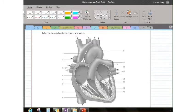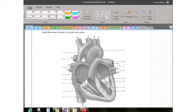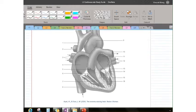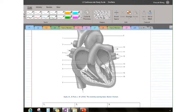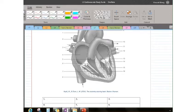Now we are going to label the heart diagram in the study guide, so if you haven't already, please download a copy and we will label it together. We are looking at a heart cut open with a coronal or frontal plane, which separates it into front and back. You can see four chambers. I'll use blue to represent oxygen-poor blood and red for oxygen-rich blood.